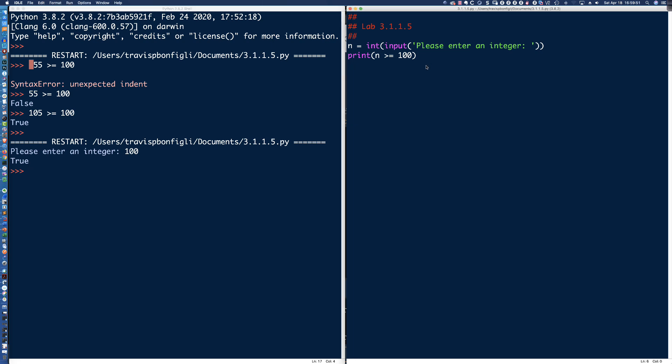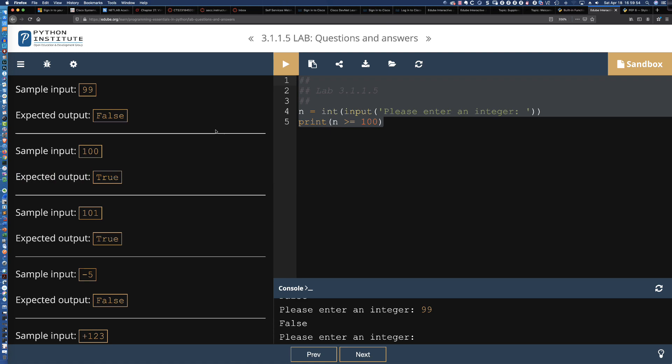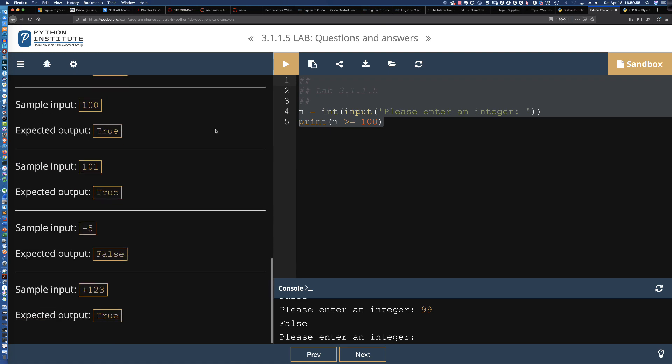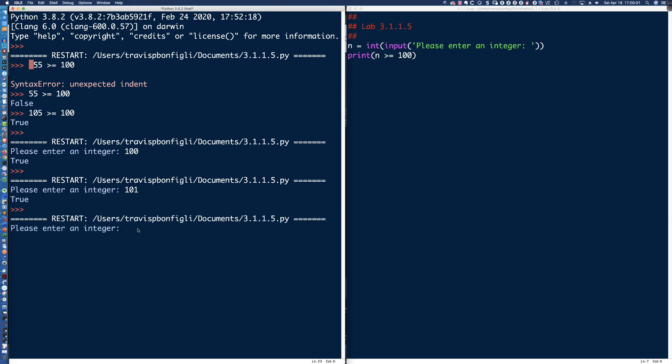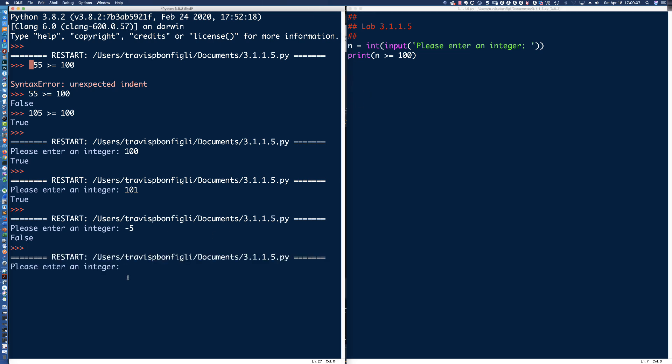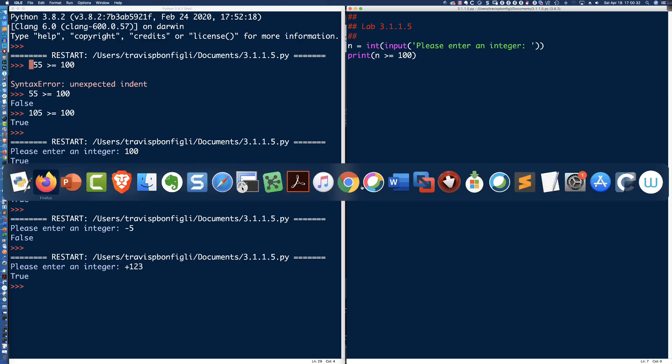Let's run it again. And let me see the next value that they want. So 101, negative 5, and 123. So 101 should be true. Negative 5 is going to end up being false because that is way below 100. And then, finally, they want us to go ahead and put in this plus 123. Remember, you could do that when you're working with integers. Put that plus sign in front of a positive integer. But that is the same as this. So there's no need for the plus sign. But it's something that you could do. And that is greater than or equal to 100.